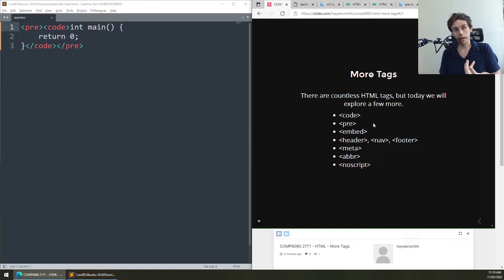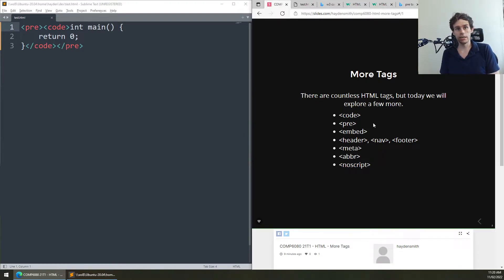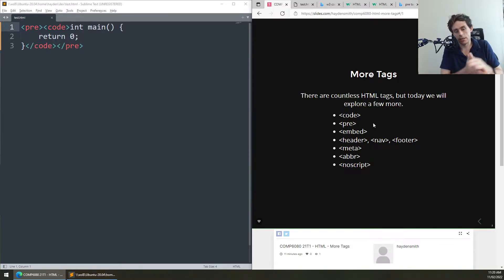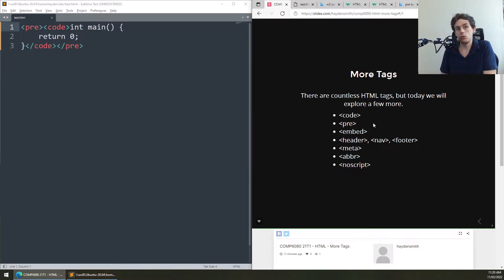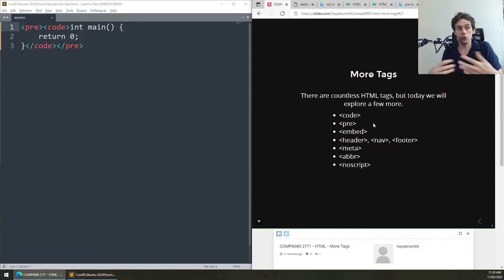A lot of formatting tags are really just what you can do with CSS but preset. You can set monospace formatting with CSS. You don't need the h1, h2, h3 tags because you can do that with CSS on a span. But these are all presets, if you will.